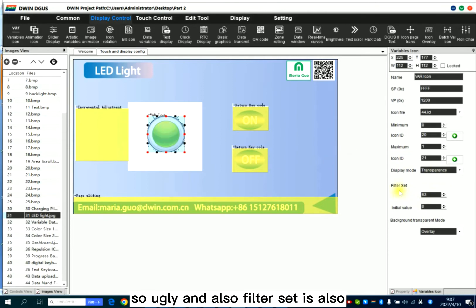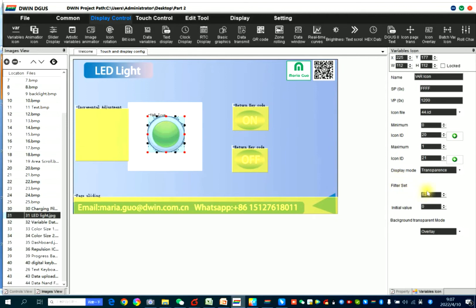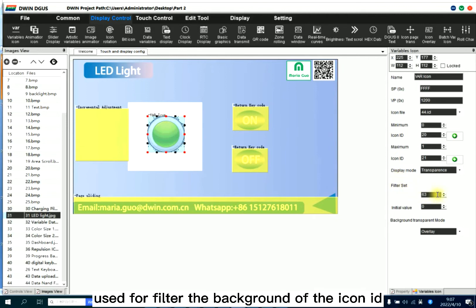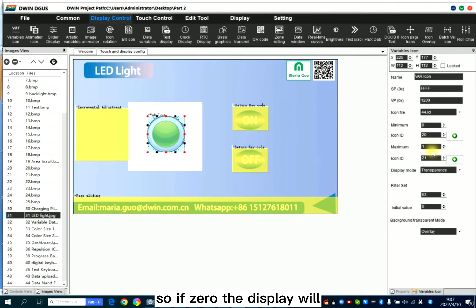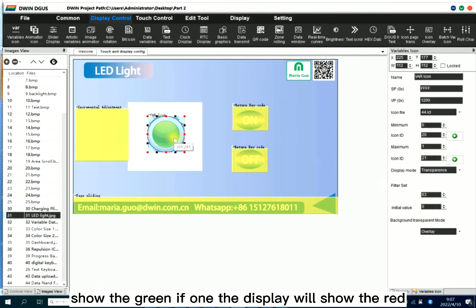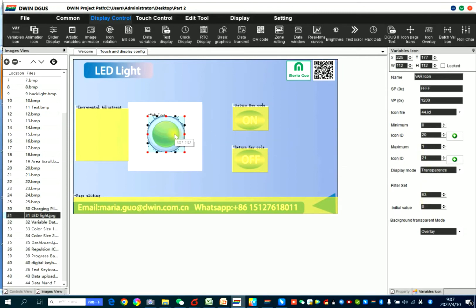And also, filter set is also used for filter, the background of the icon ID. So initial value, you can set 0 or 1. So if 0, the display will show the green. If 1, the display will show the red.